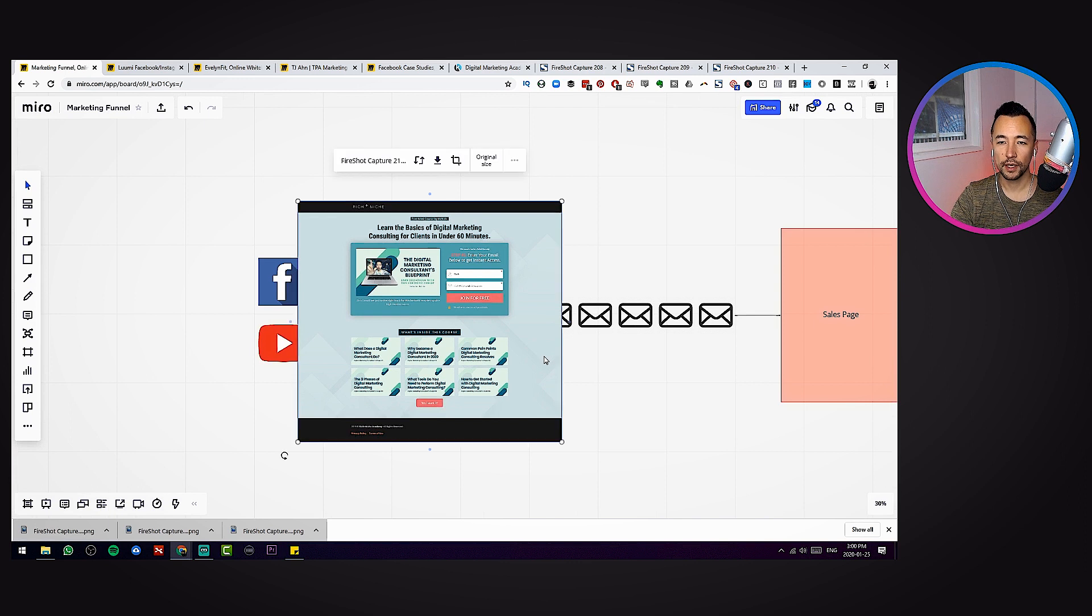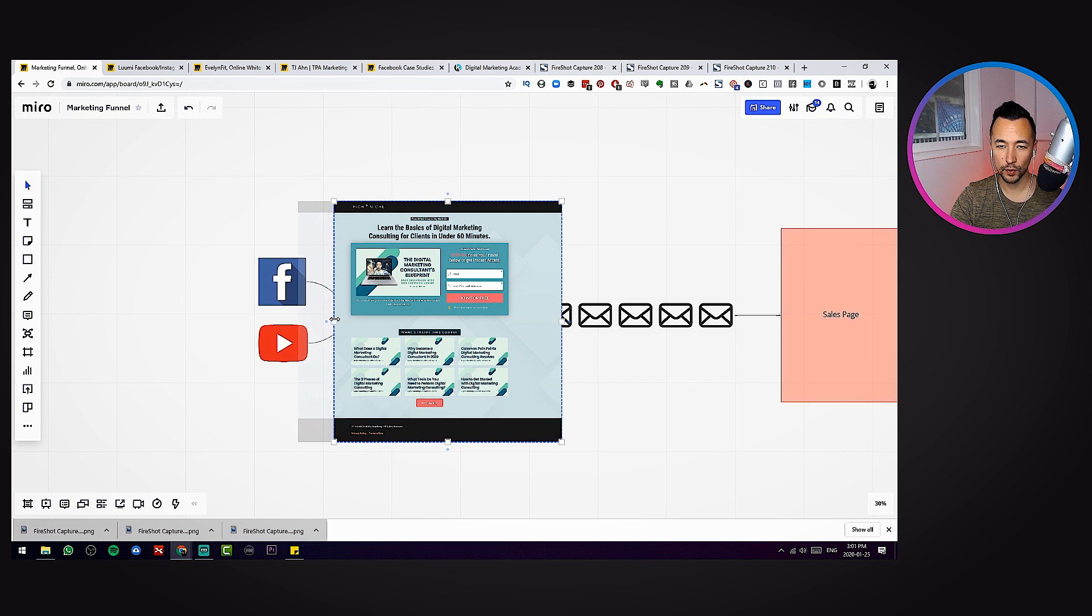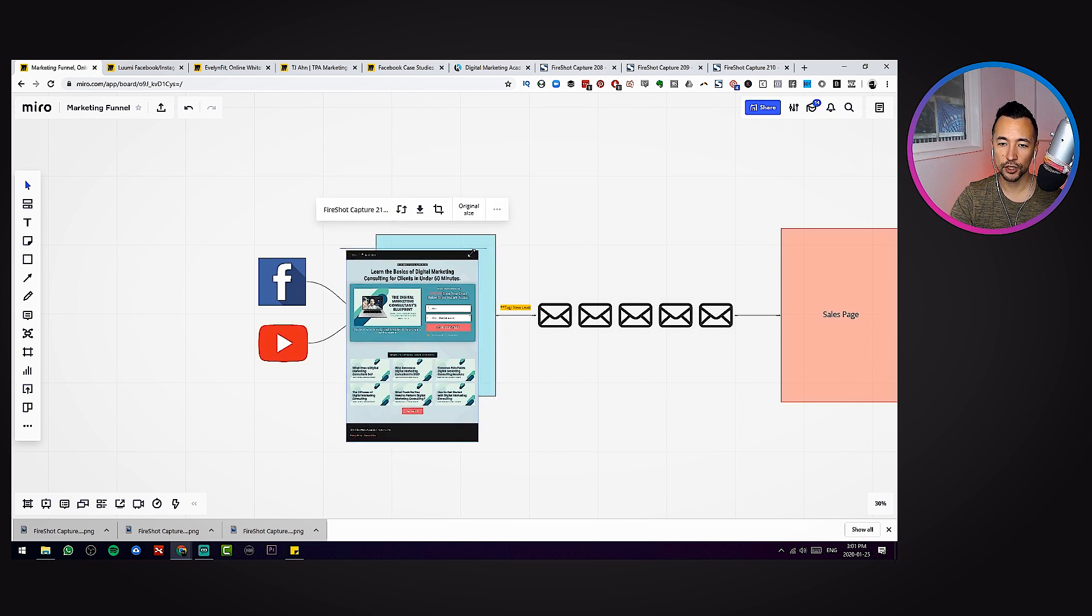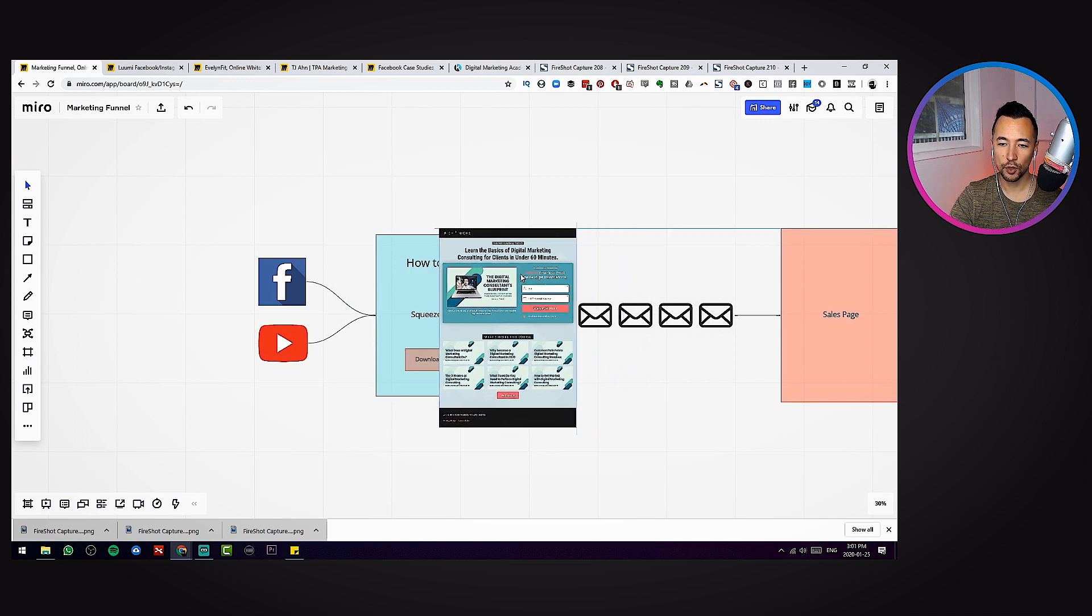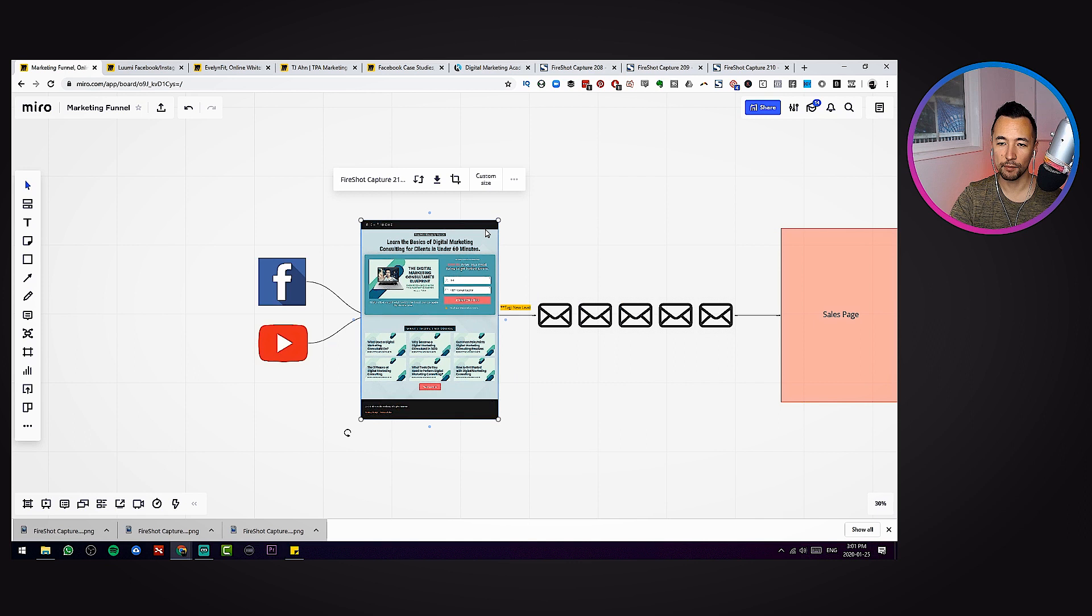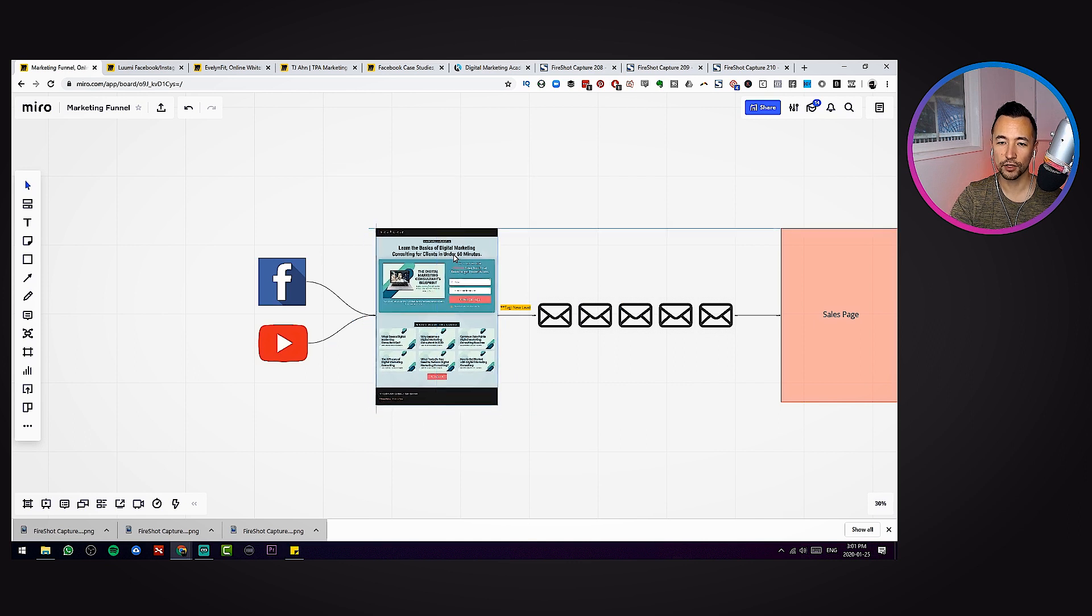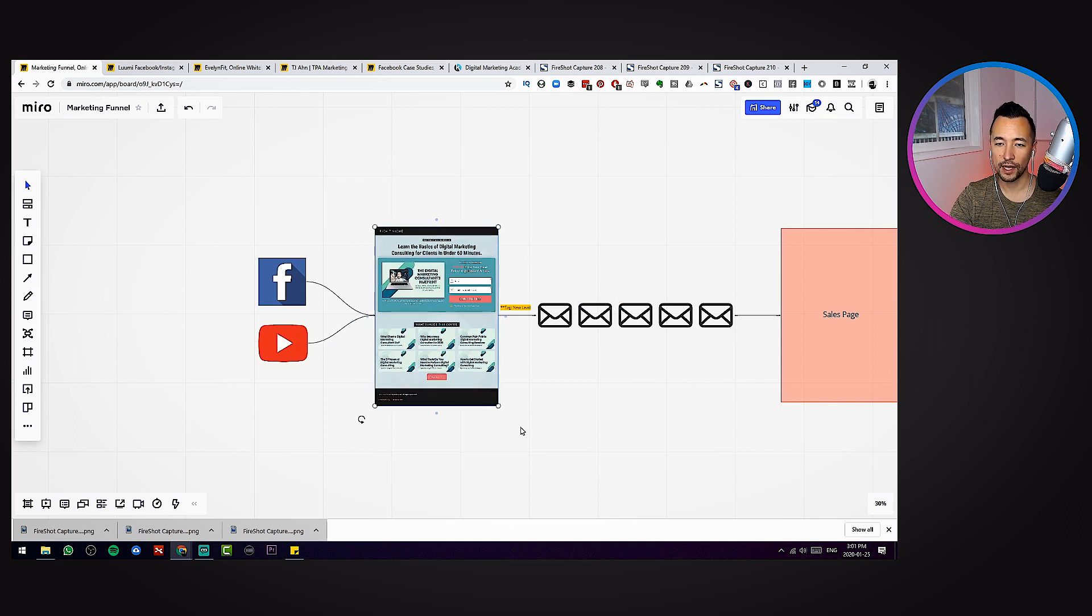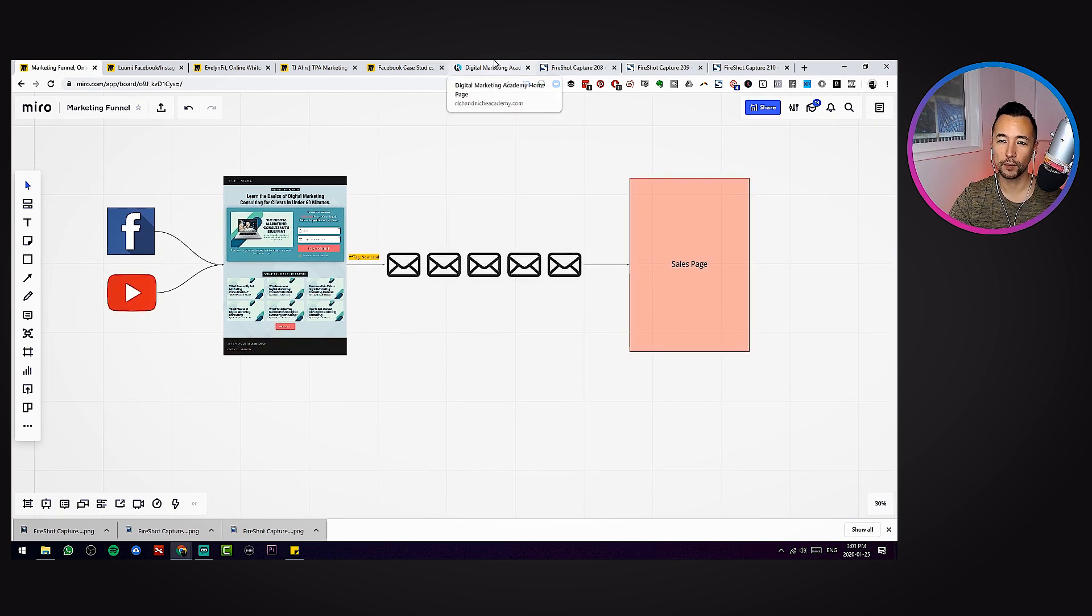Just like that, your web page has been brought into the Miro board. You'll notice up here when I highlight the image I can crop it. This is a perfect time to use that tool. Just bring in these sides, not necessary, making a little cleaner. And we can just shrink it down and we'll just go ahead and place it right here on top. Now we can really start to visualize our funnel and we're going to remember exactly how this funnel works.